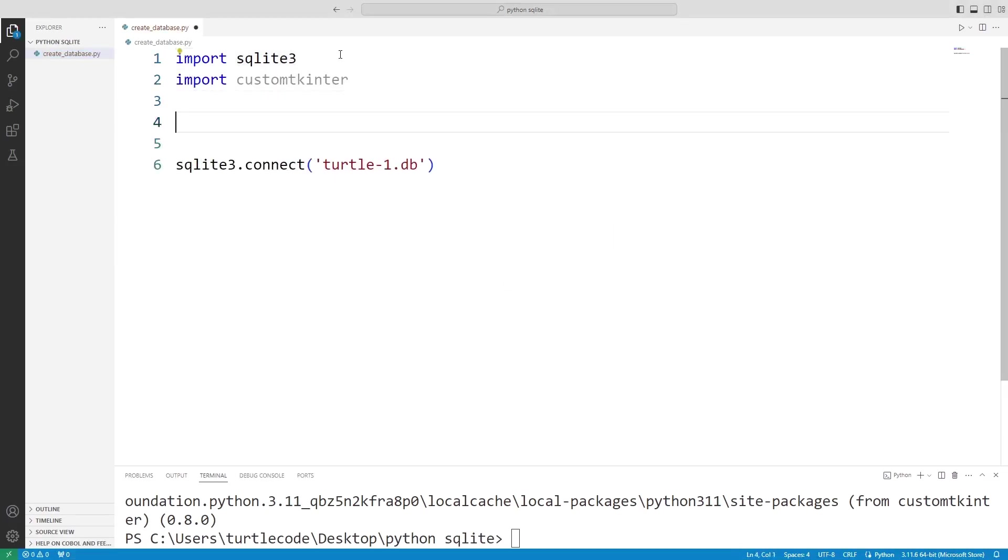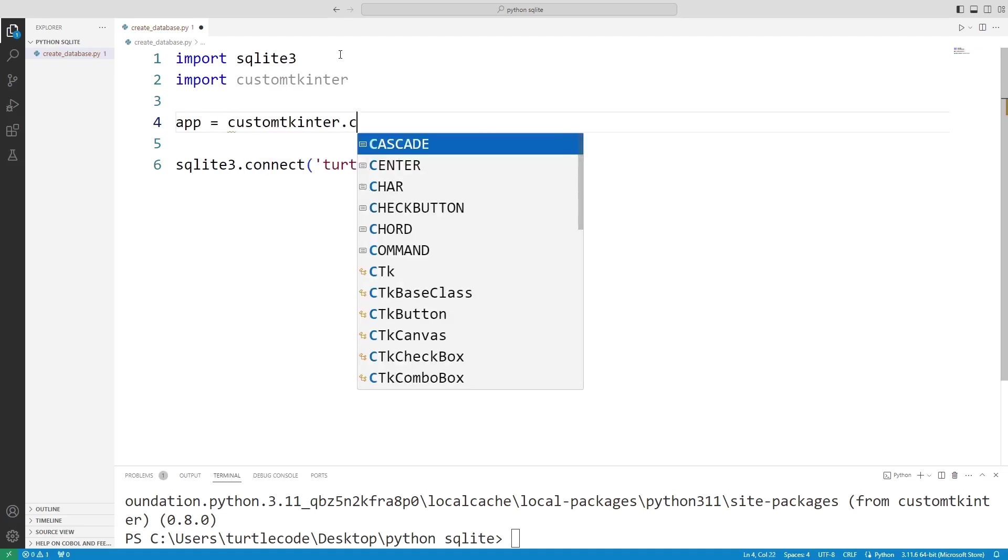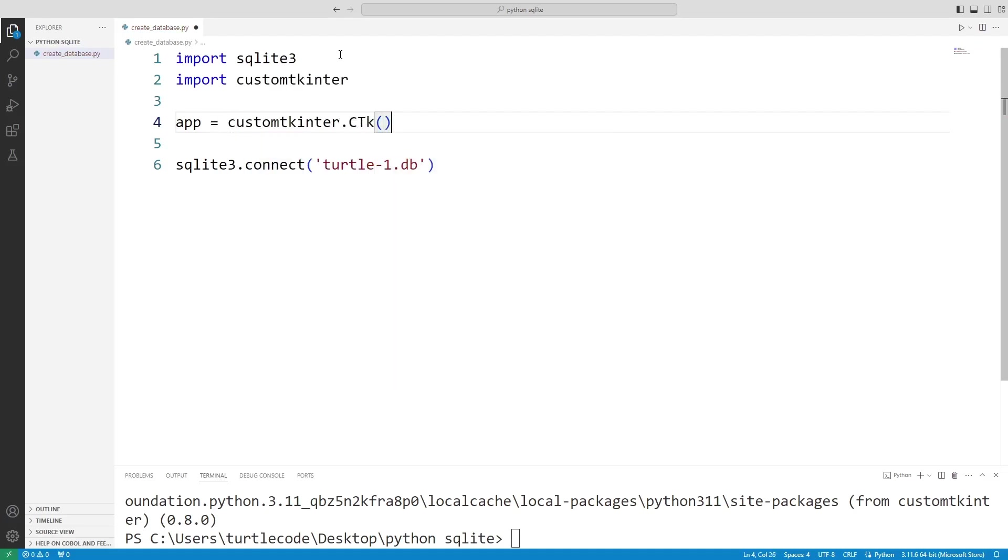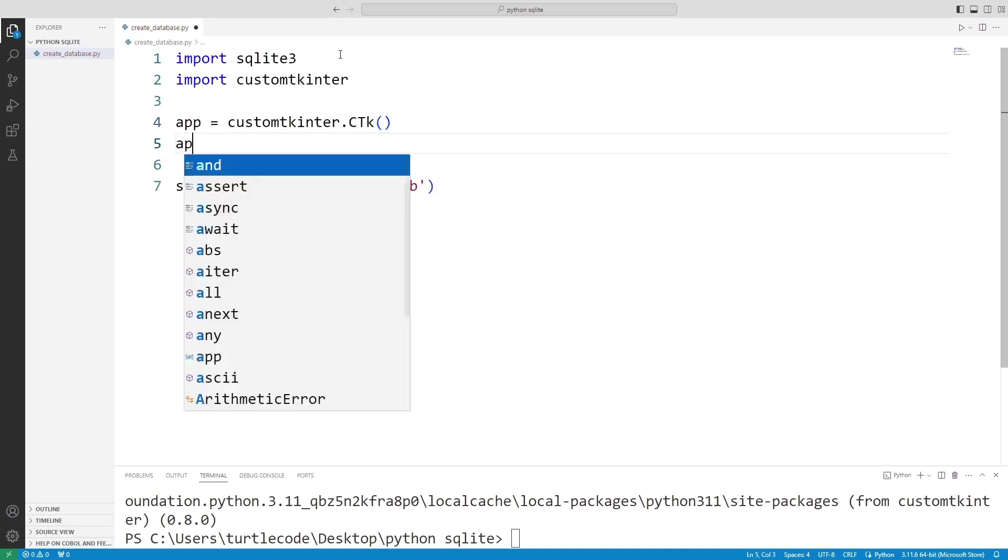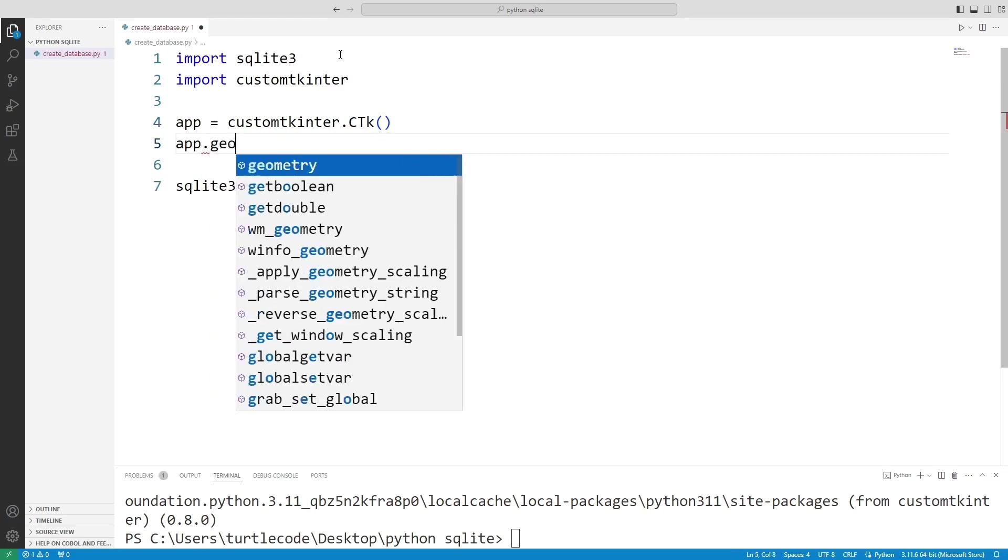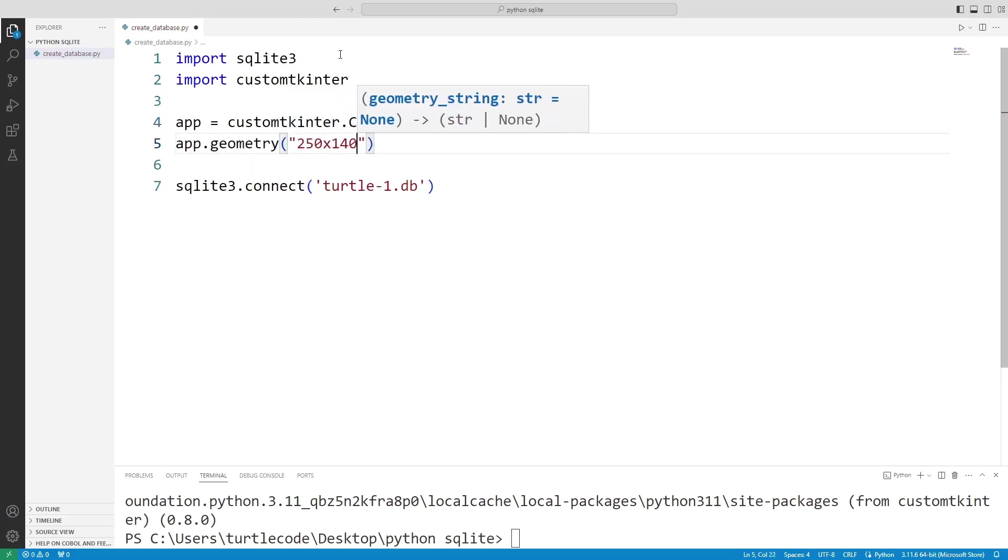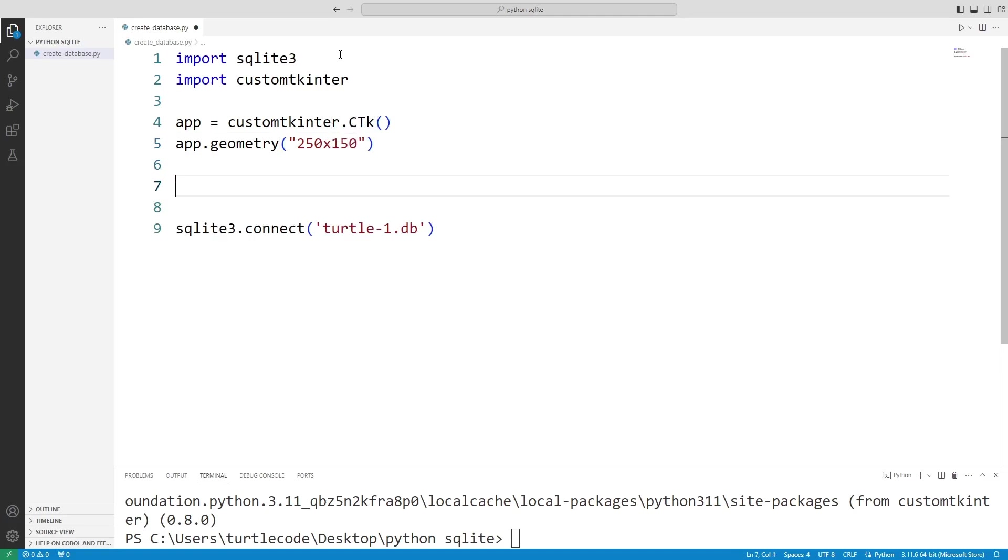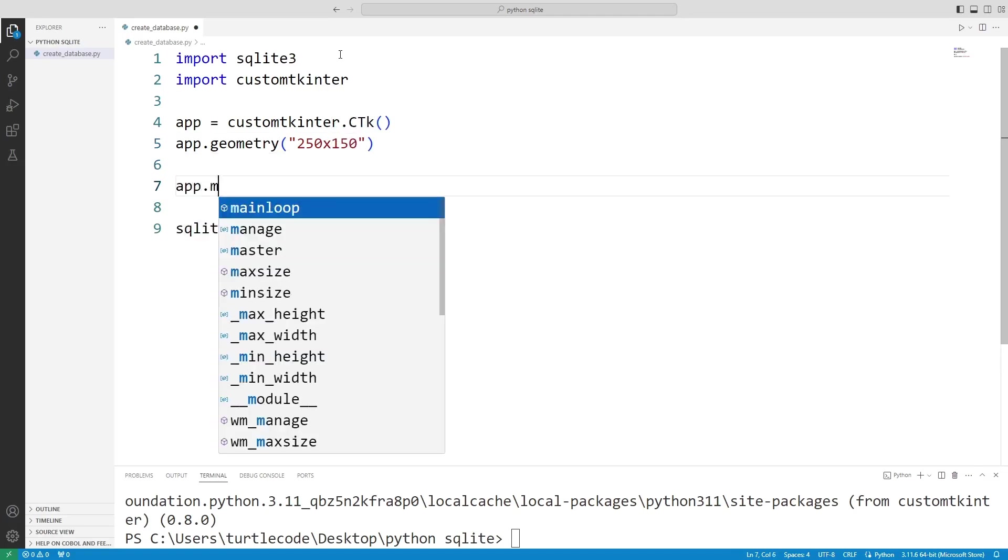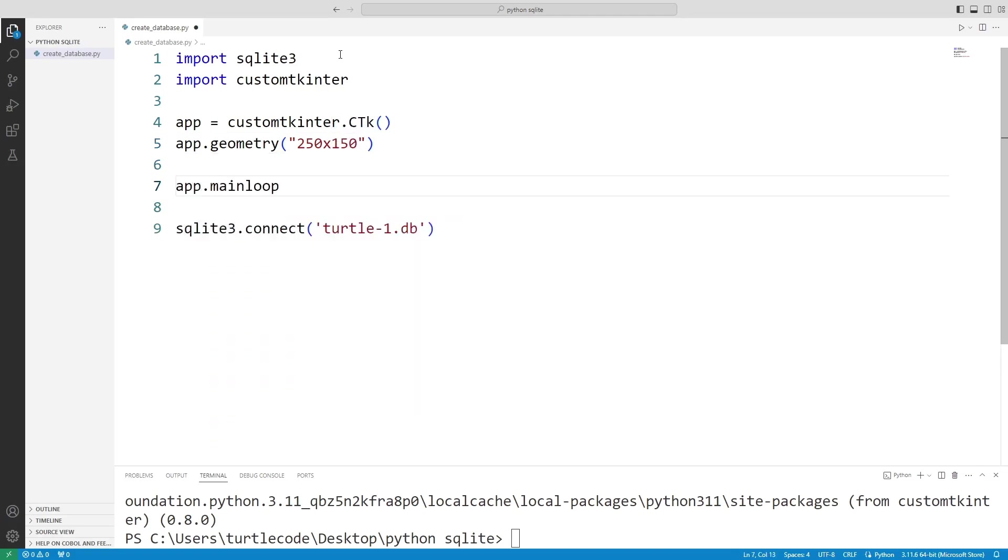I create a variable for the window. I adjust the window size with the geometry function. I use the main loop function to prevent the window from closing suddenly.